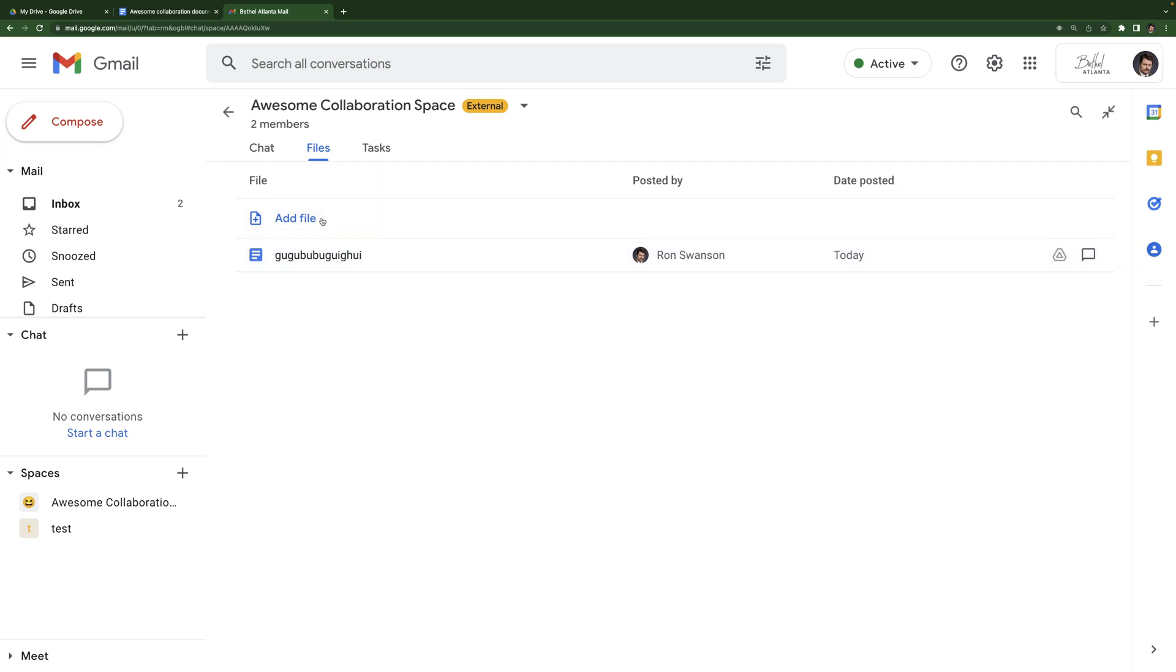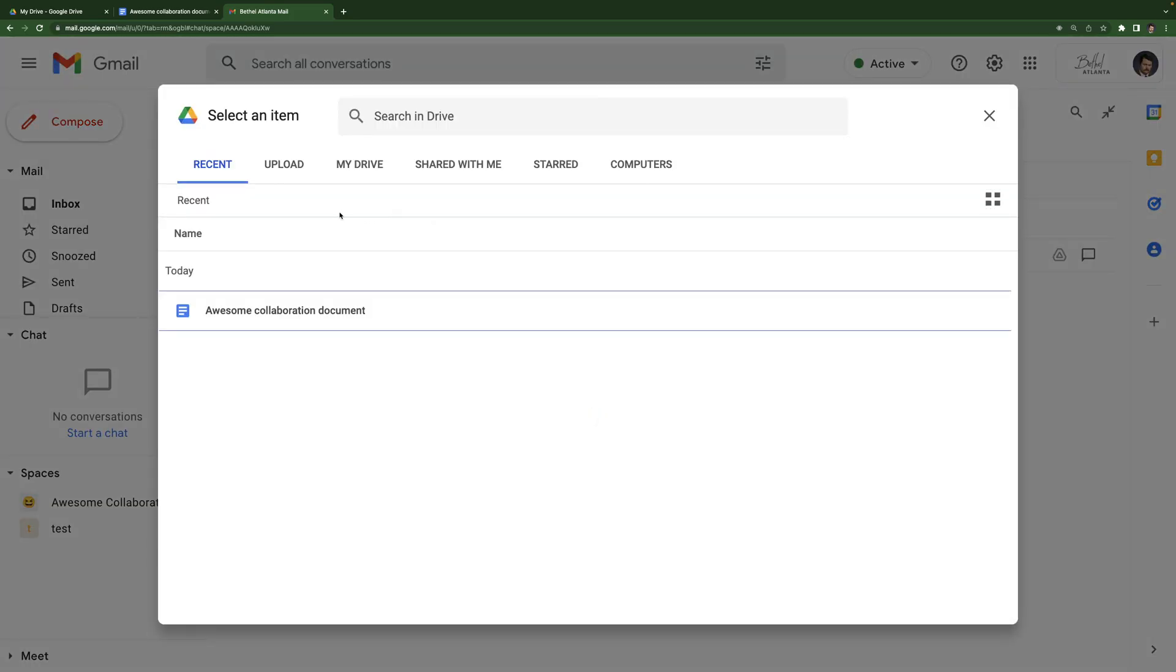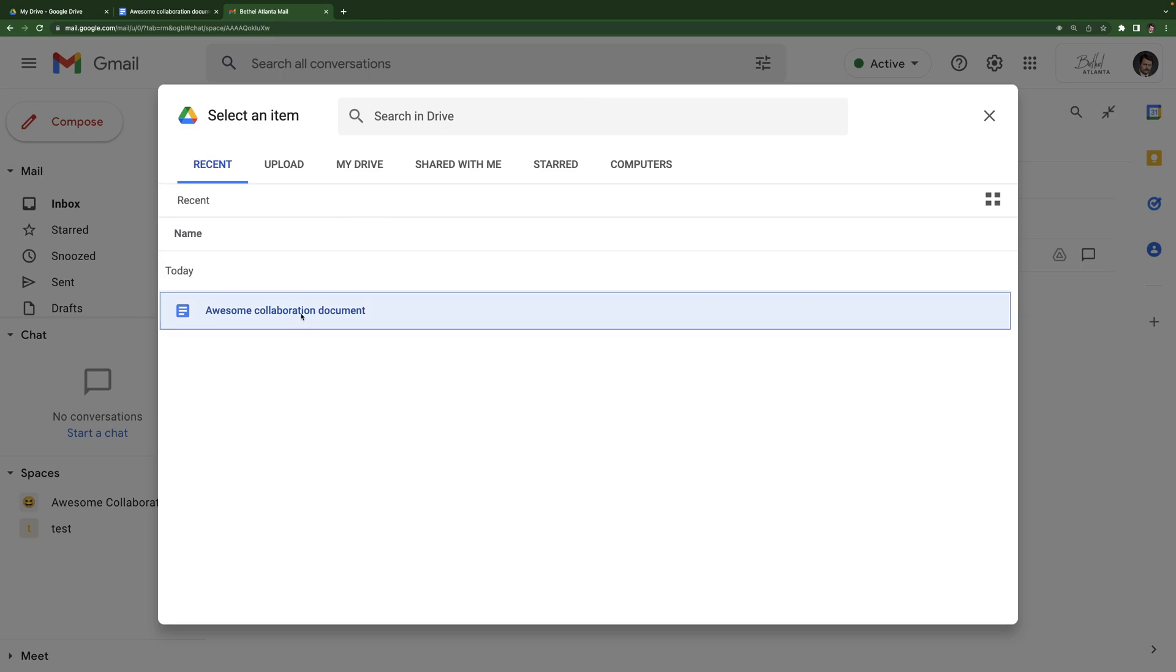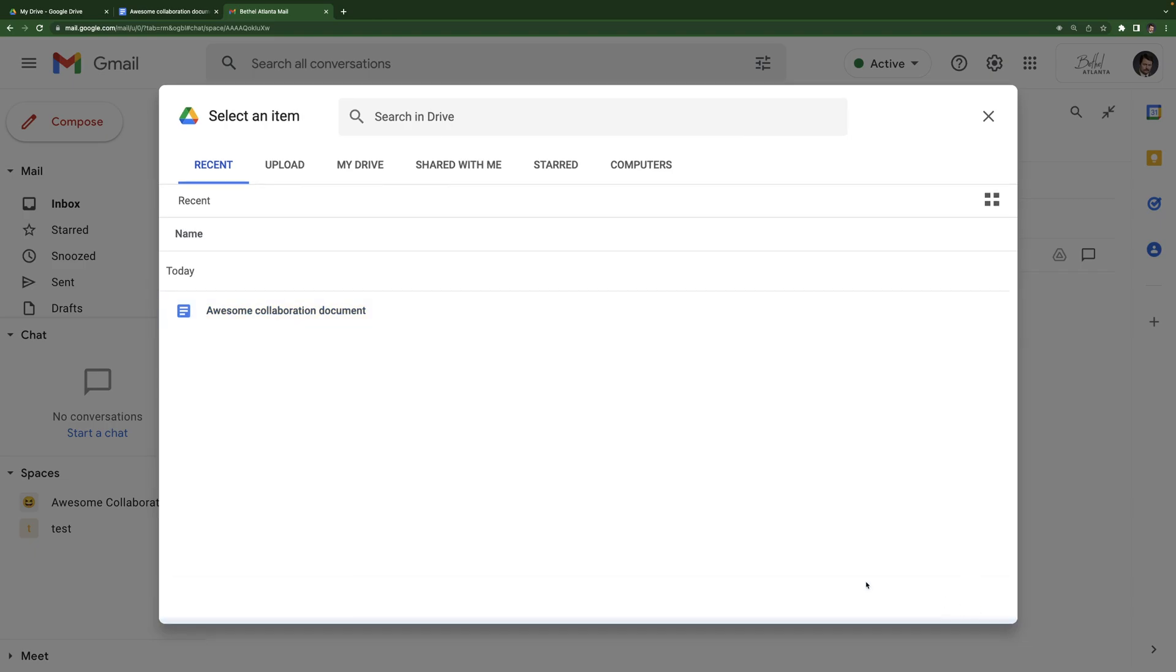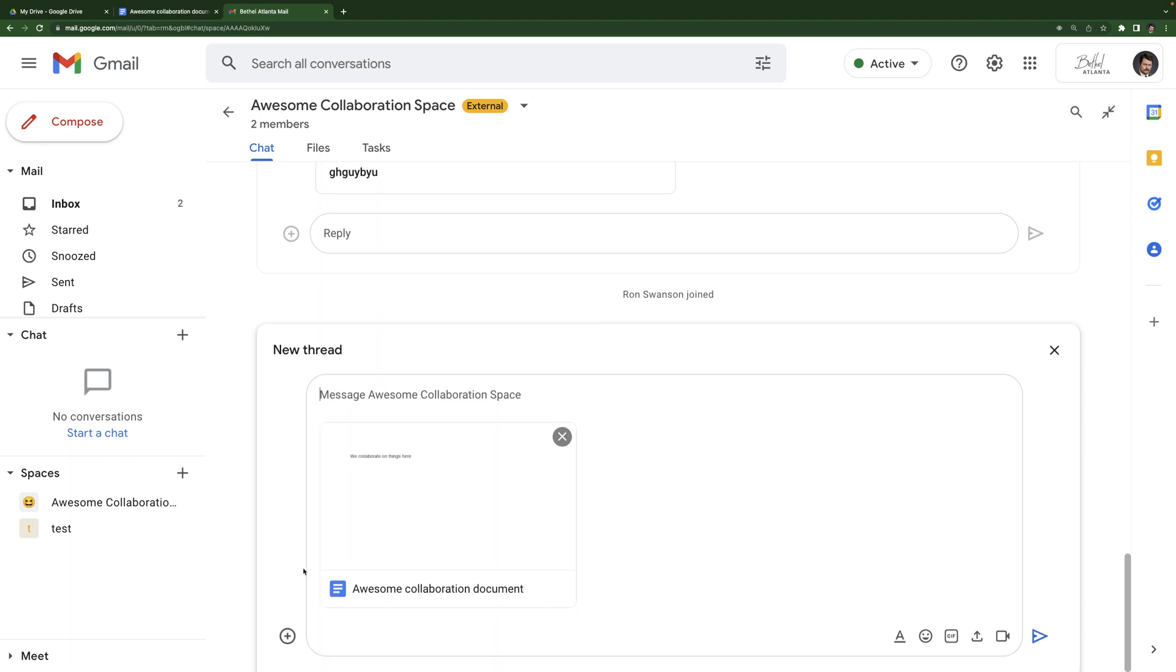Okay. So adding files, one thing that's important to note is you can only add files that have already been created. You cannot create a new file from spaces. So if I hit add file, I'm only going to have options to add documents that have already been created. I don't have any options to create a new document. So I hit add, I selected that awesome collaboration document and it took me back to chat. The reason for that is anytime, once again, I add a task or a document, it's going to create a thread in the chat for that.